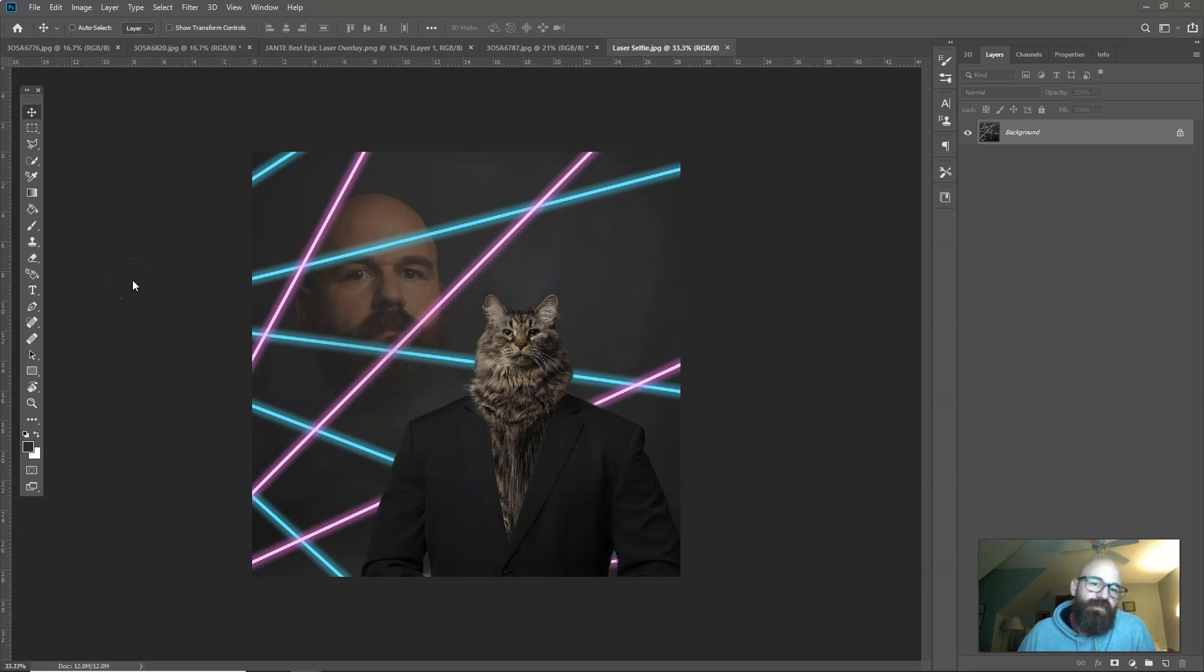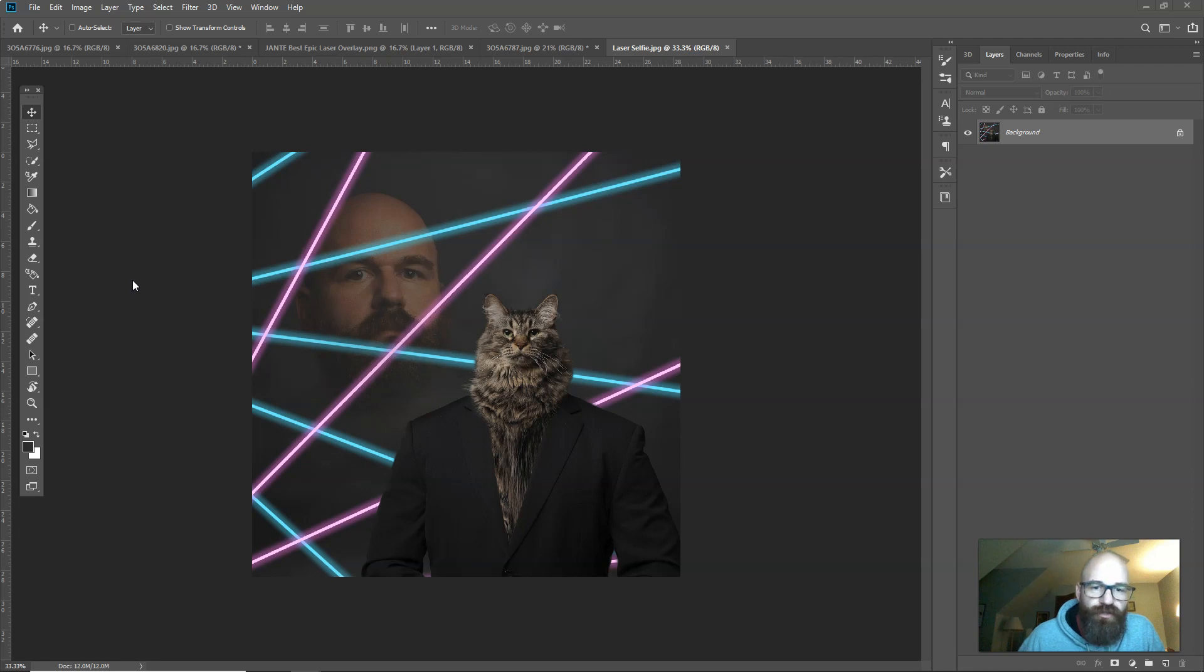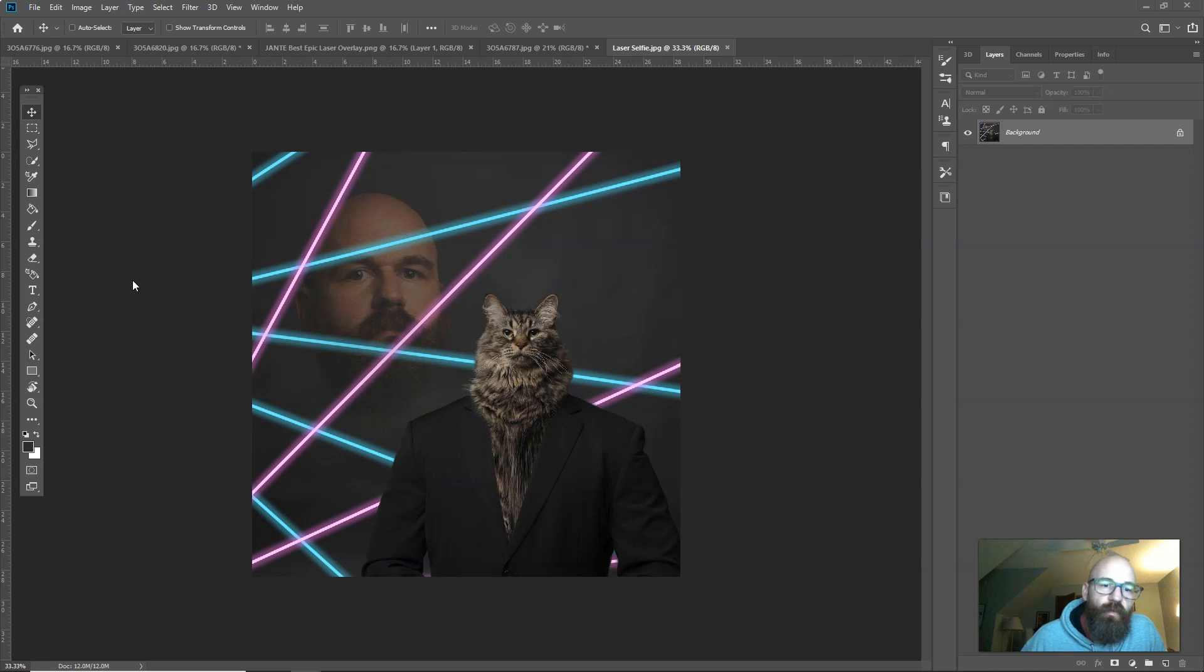In this video I'm going to show you how to make an 80s epic laser portrait, but this time with a twist. We're going to do a head swap with the cat and the model, which in this case is me.